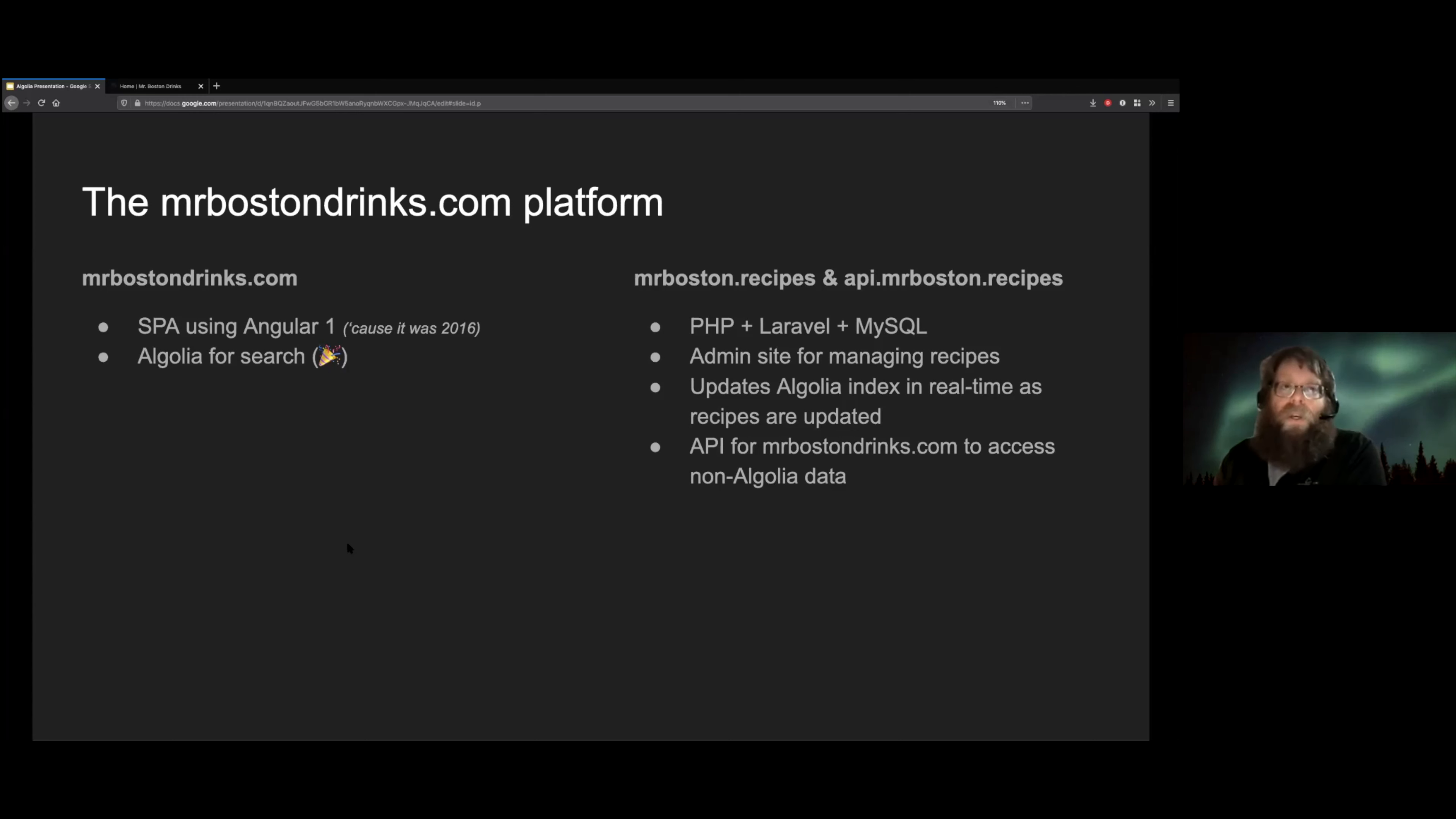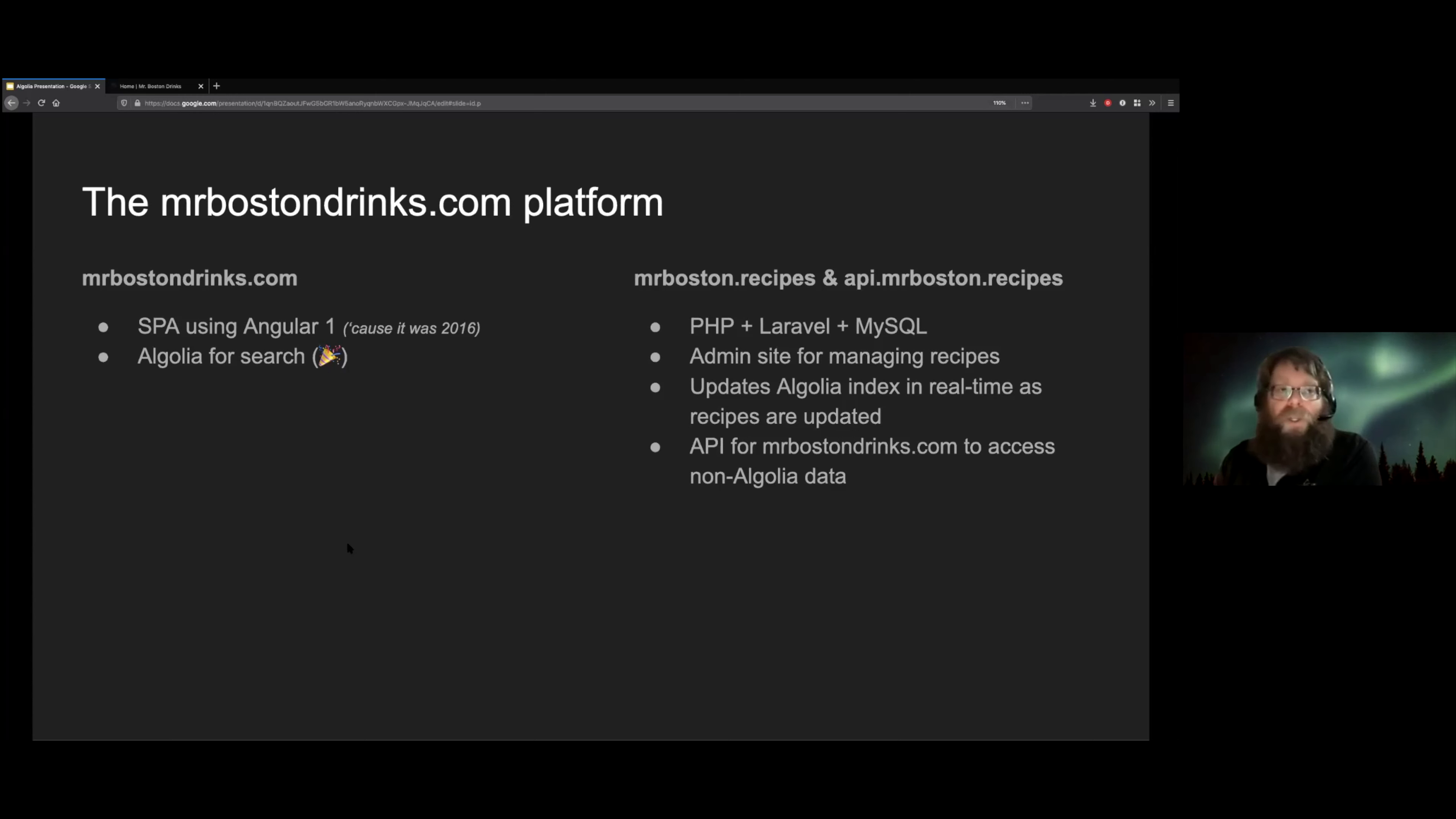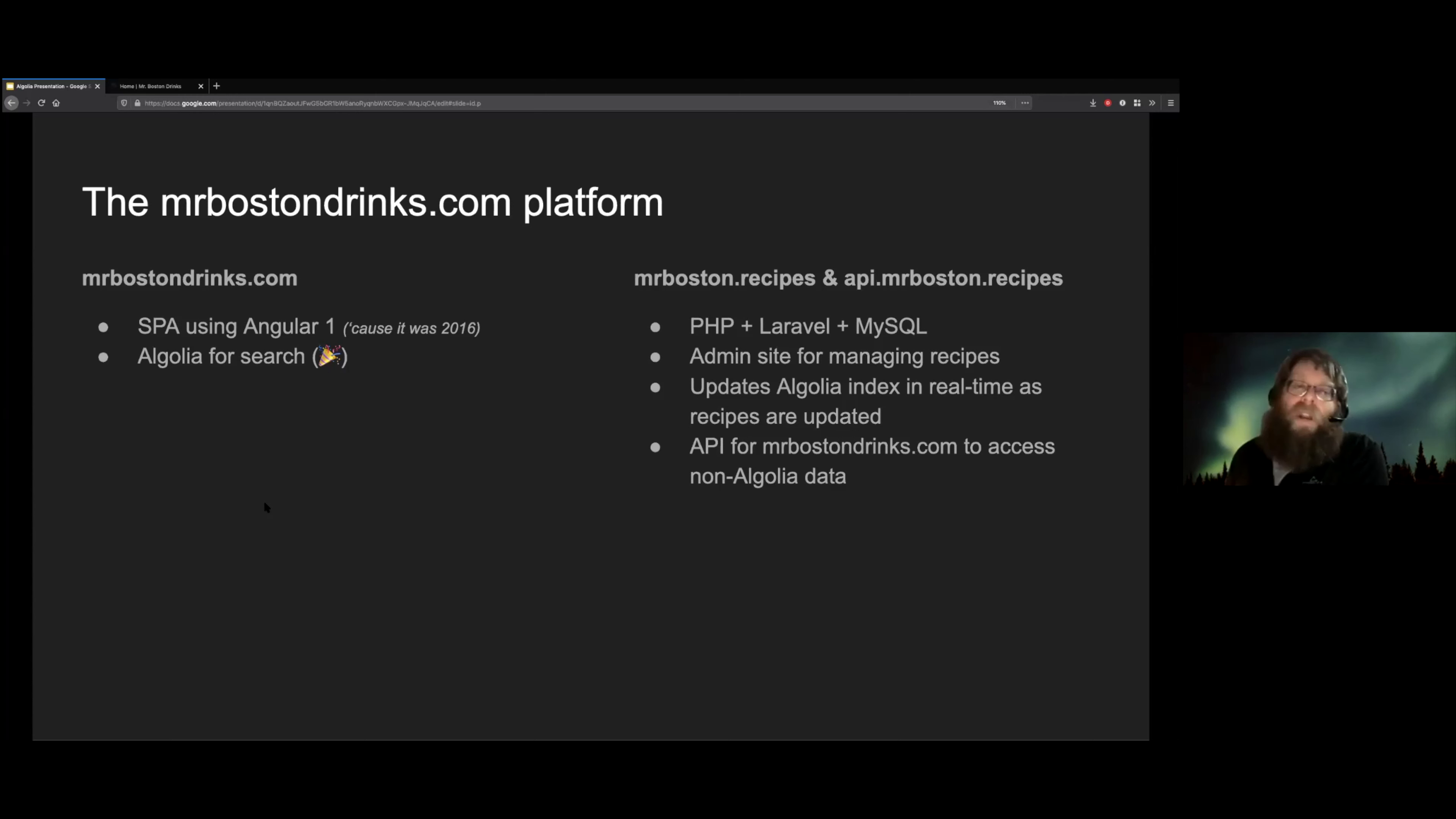This was super easy to do using Algolia's Laravel integrations. You can basically just attach to your Laravel model. And every time the model saves, it automatically calls a function which pipes the data out to Algolia, which was great. And then we have an API layer for the single page application to access.